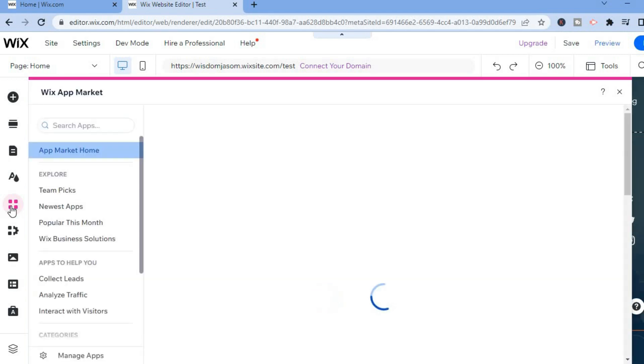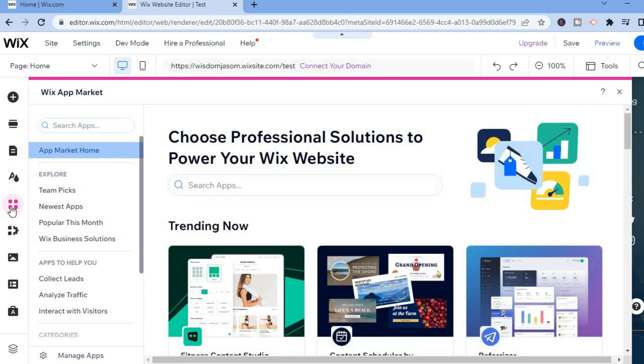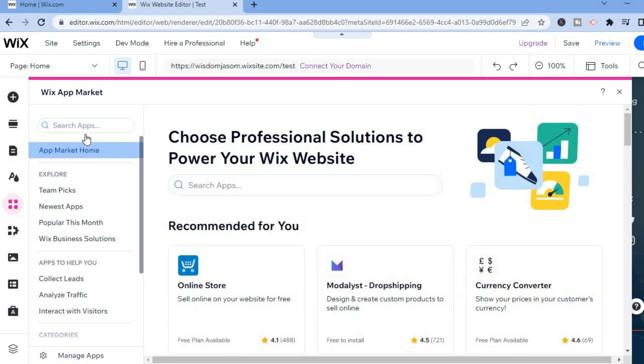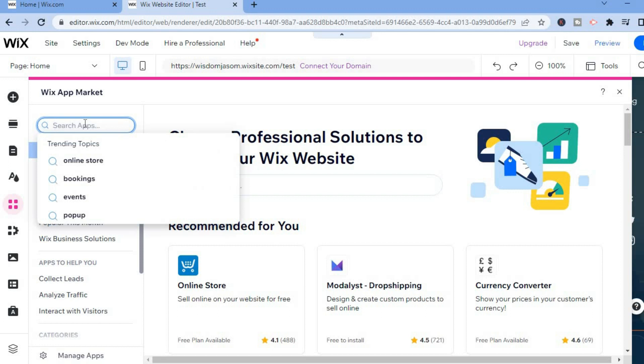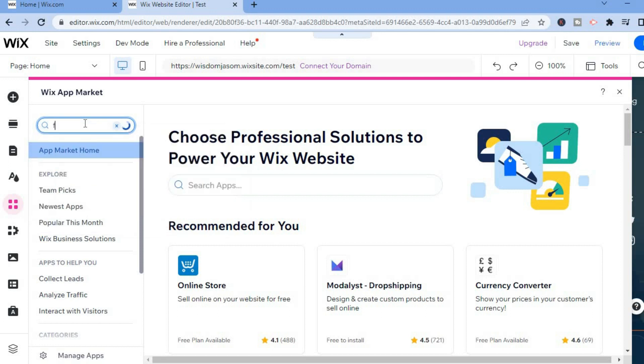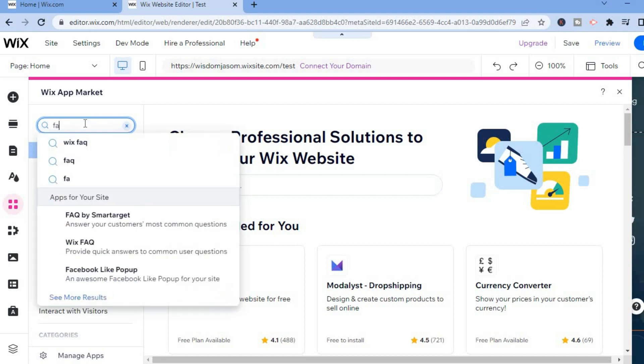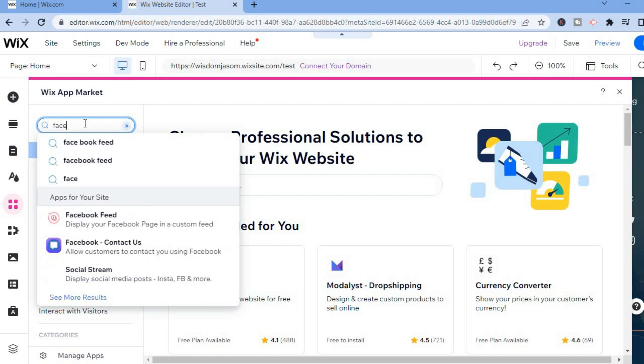After selecting Add Apps, you will be redirected to the Wix Apps Market. You are going to tap on Search Apps and you are going to type in Facebook. After typing in Facebook, you will see Facebook Feed. You can select the first option right here.